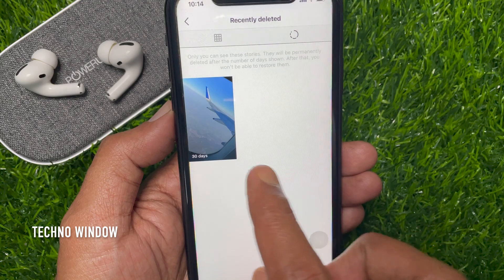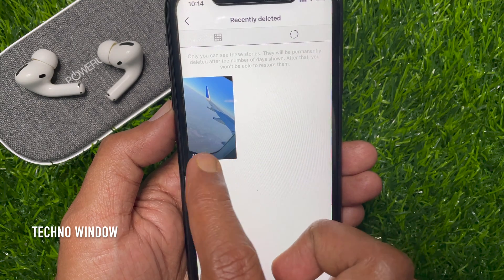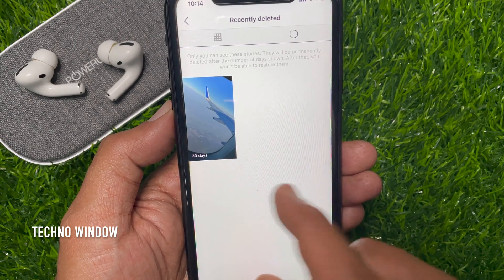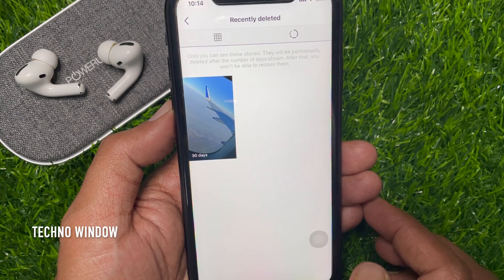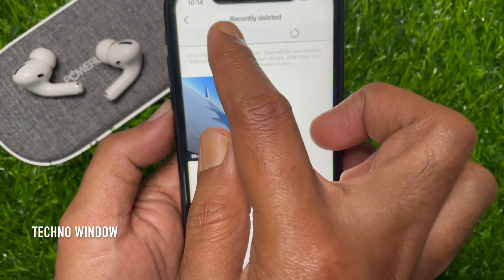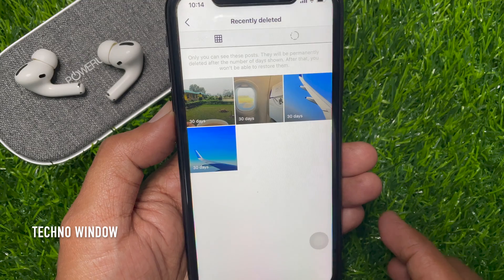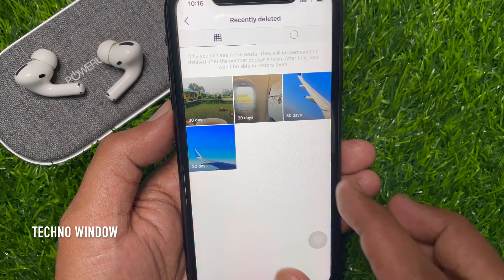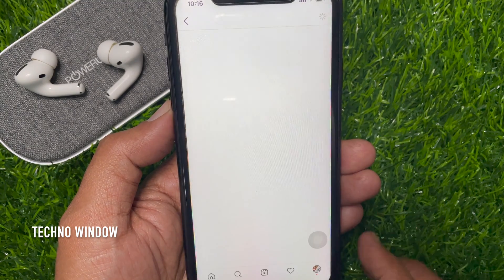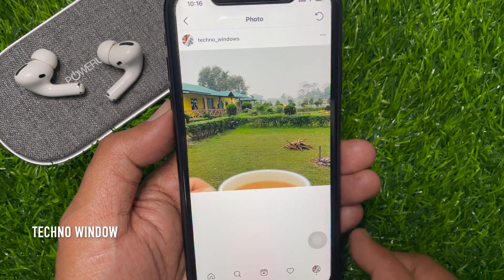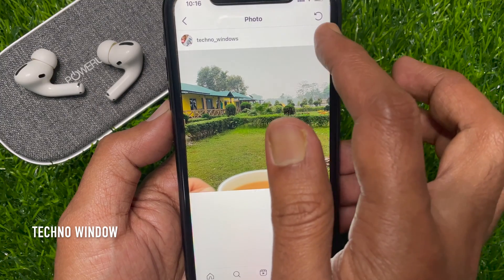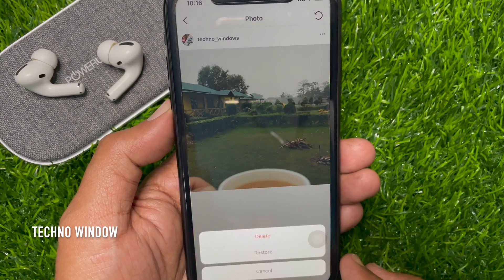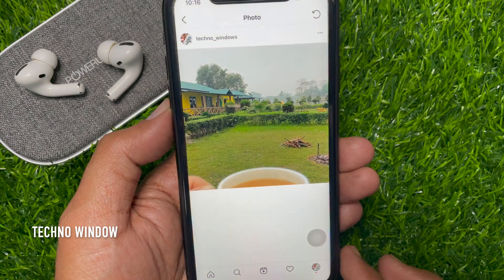You can view recently deleted posts and recently deleted stories. To restore recently deleted posts, tap on the post, tap the three dots on the top right, then tap Restore.